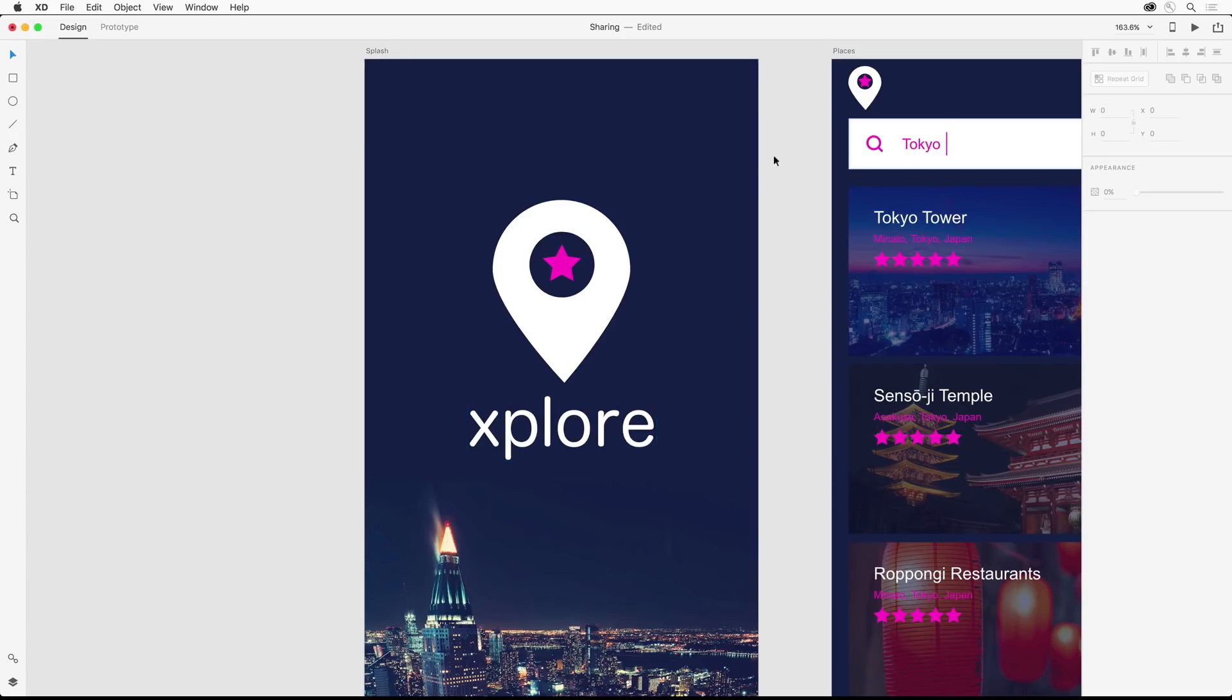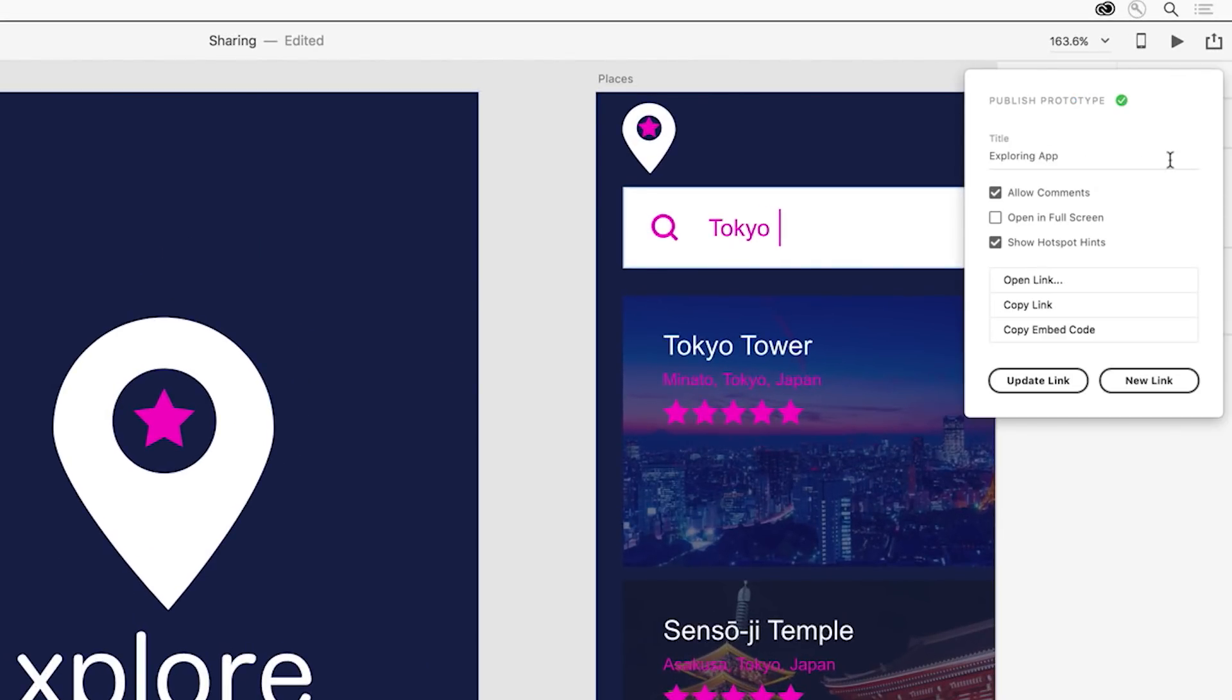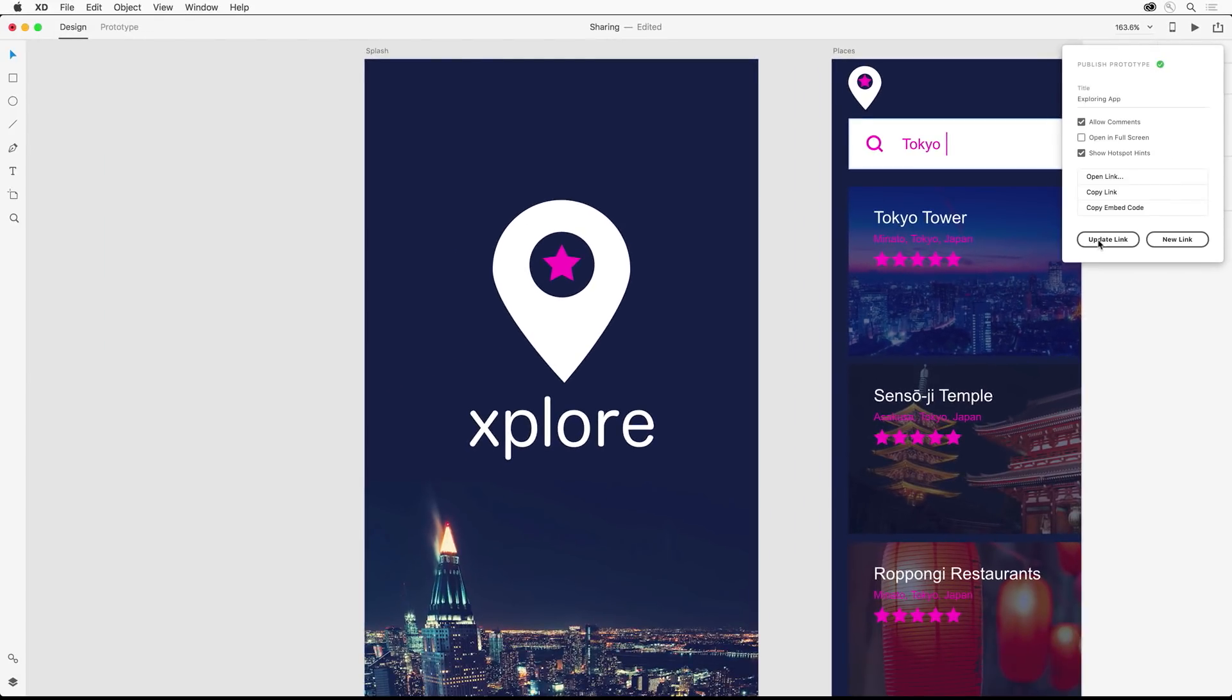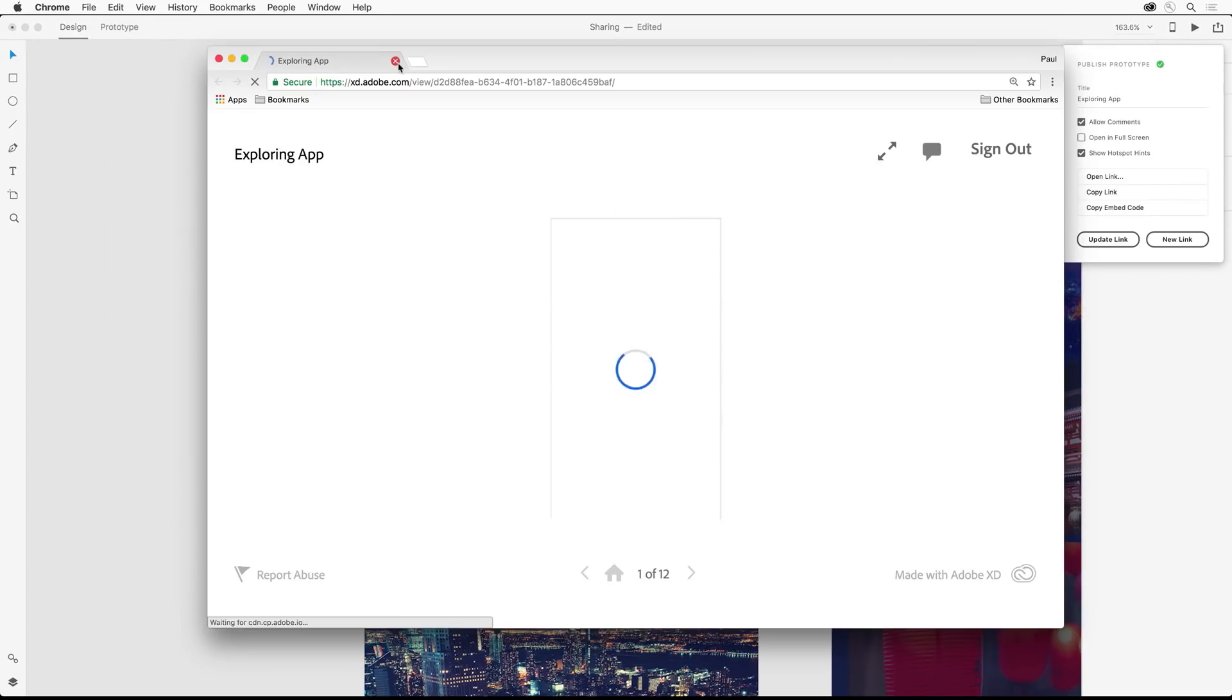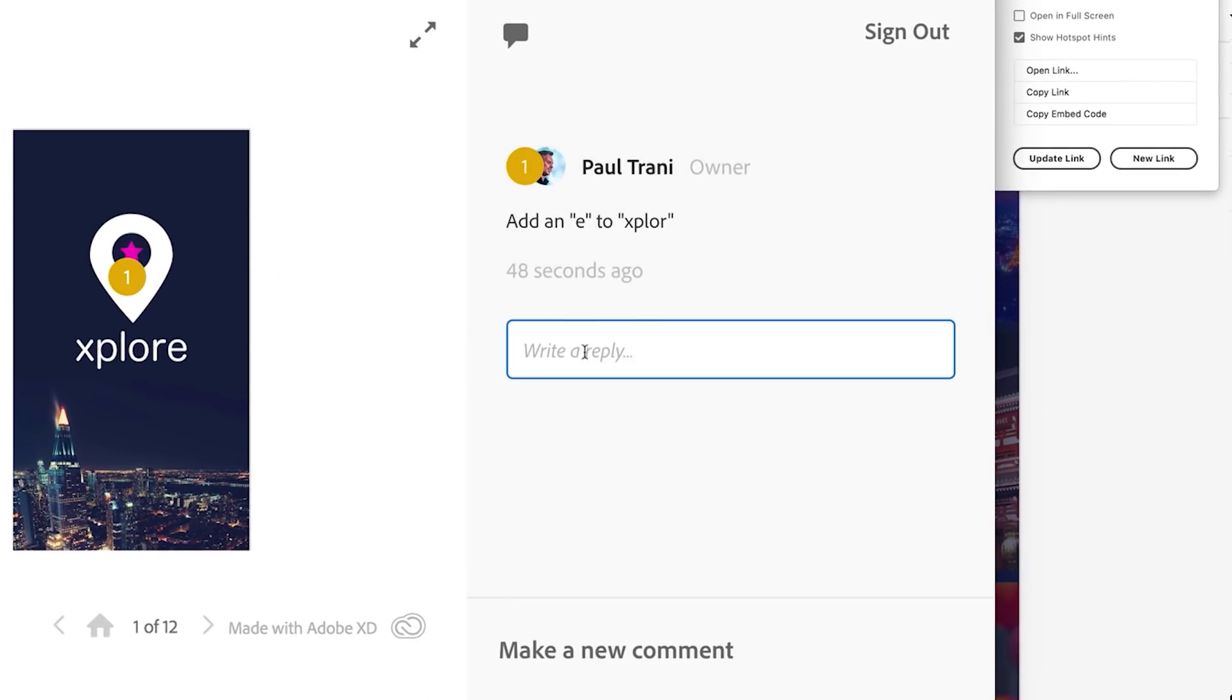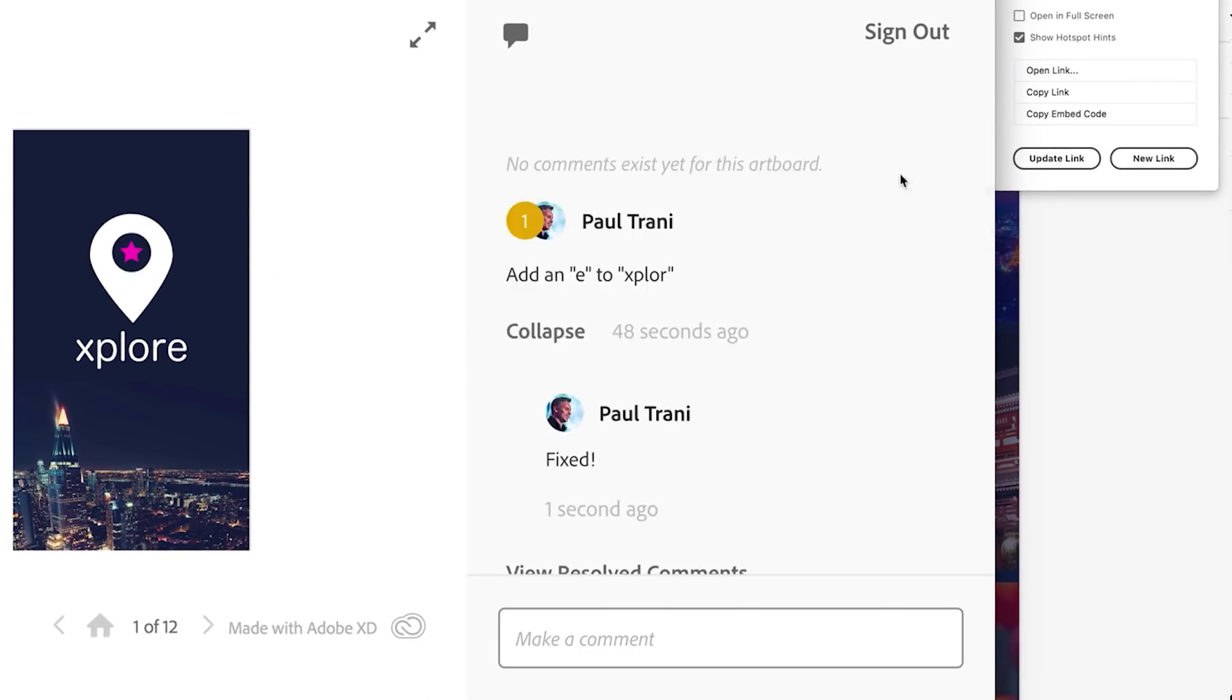Then all you need to do is update the prototype that has already been published. Once it's updated, you can add your own comment or resolve the issue. It's great that this content is being tracked.